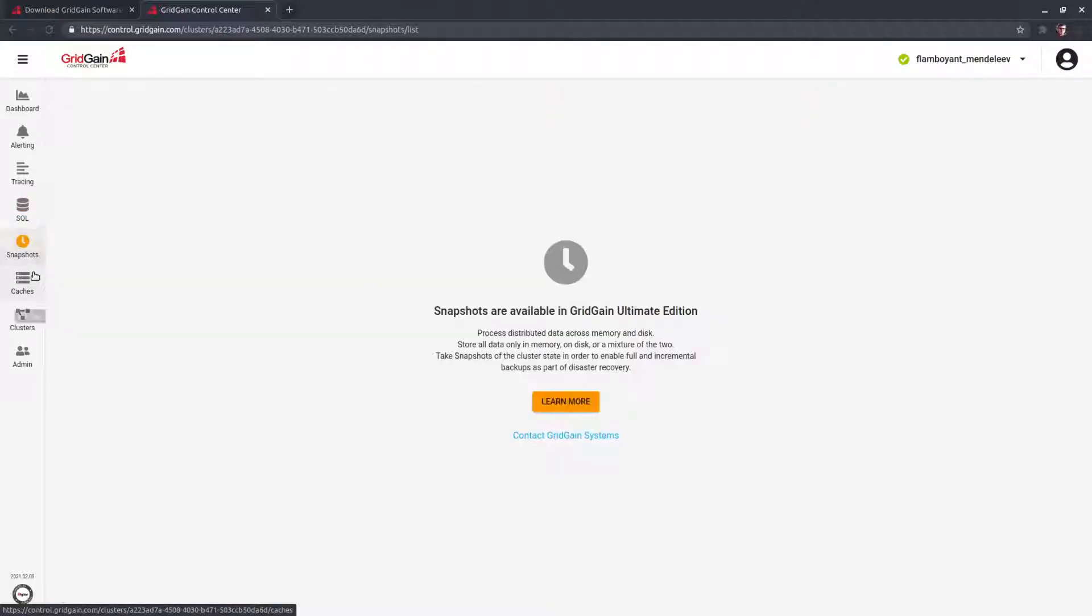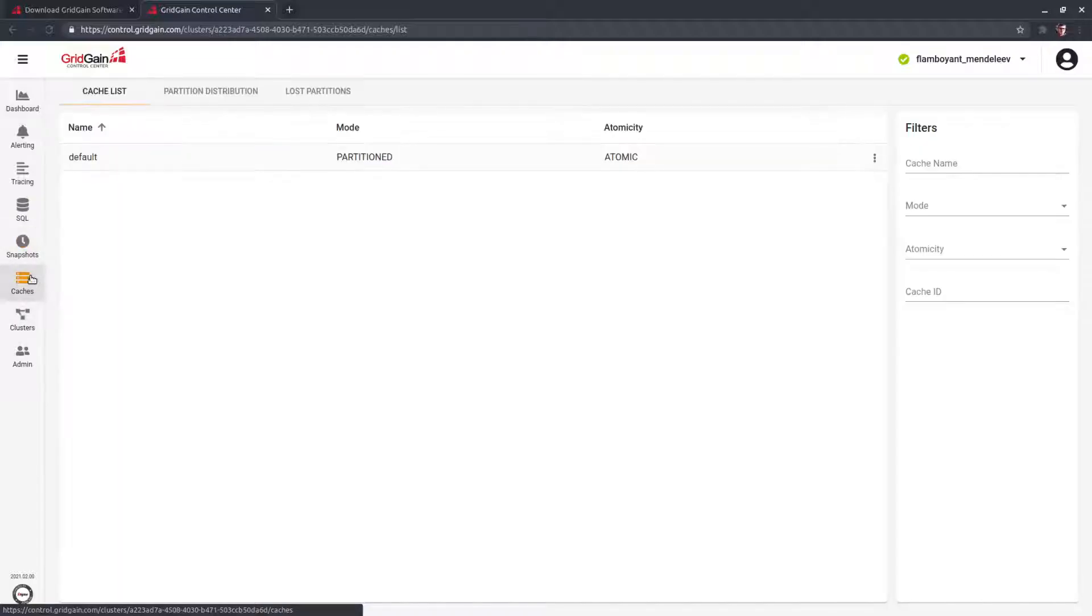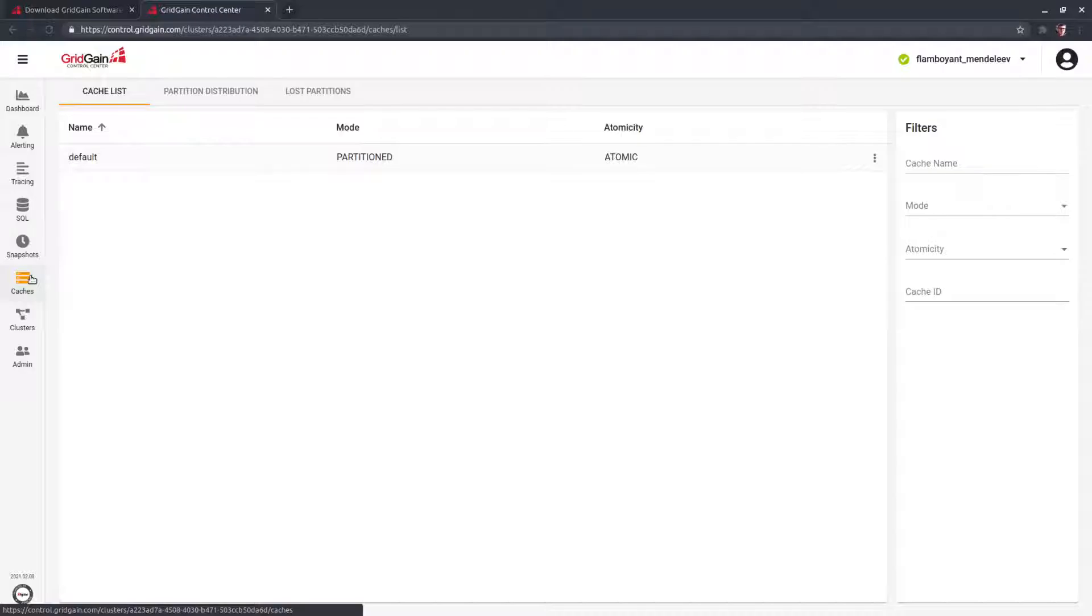Snapshot creation, cache management, all these things can be managed with Control Center. We will go deep through all these sections later on in the next videos of this series.